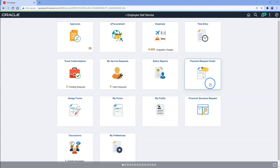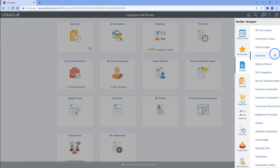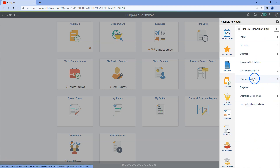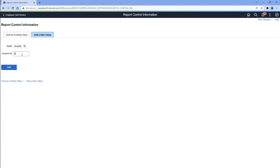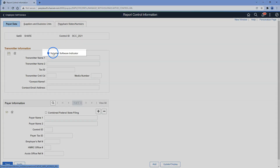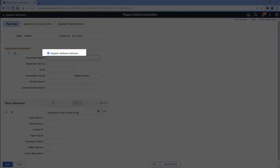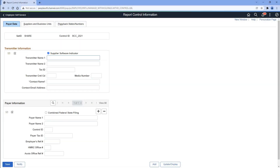The next step in our process is to create a report control ID. Using report control ID, we can configure parameters that control the output of 1099 withholding job. To create report control ID, we have to navigate to Set of Financials, Product Related, Procurement Options, Withholding, Report Control Information. I will add a new value and give a name to our control ID. Since our company name is Bob Candy Corp for the year 2021, I use this name. The supplier software indicator flag indicates how we are generating our 1099 reports using a software — using PeopleSoft — that's why I checked that box.